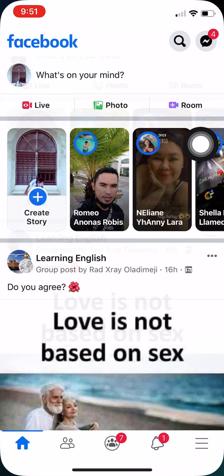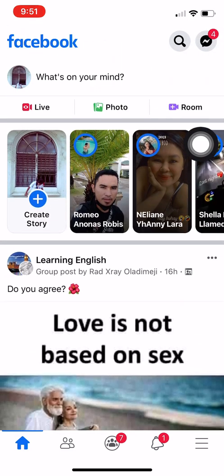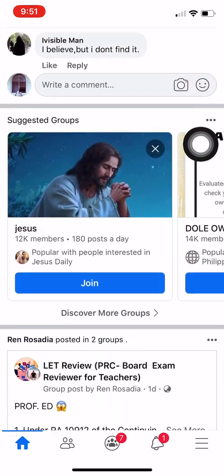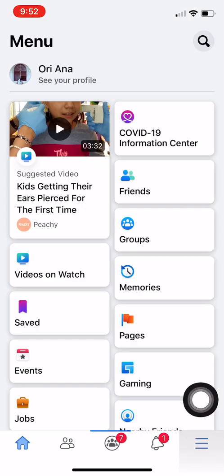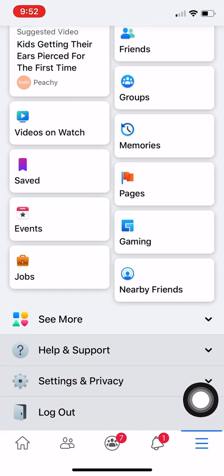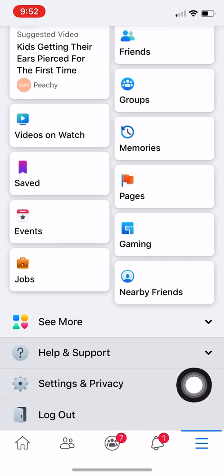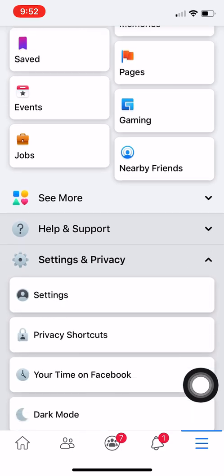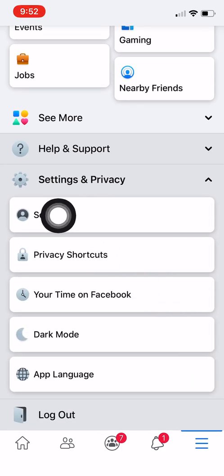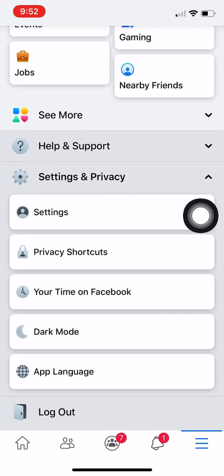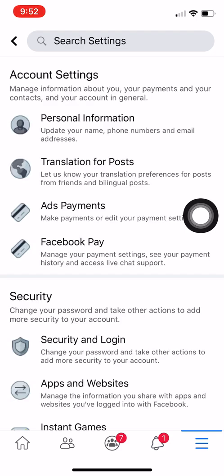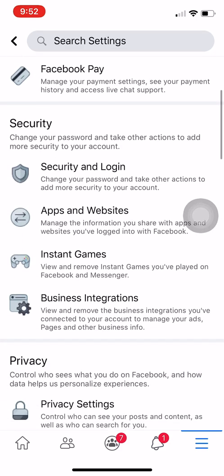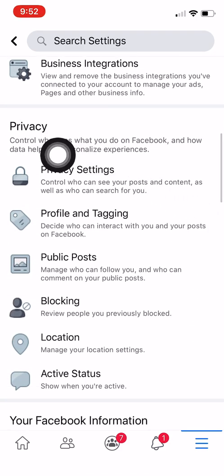Click on the Facebook app, then go to the menu right here and click on that. Scroll down and click on Settings and Privacy, then click on Settings.